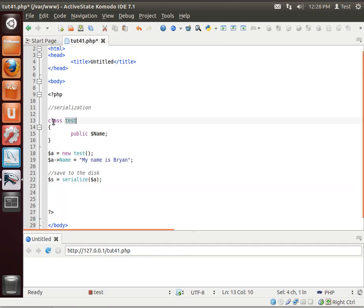We're not saving the class to the disk. The class has already been saved to the disk in this file. What we're saving is the instance. In other words, every property that's set in here will also be saved.